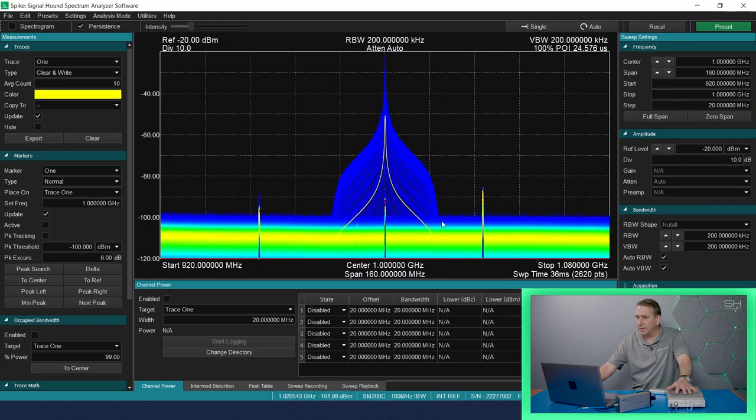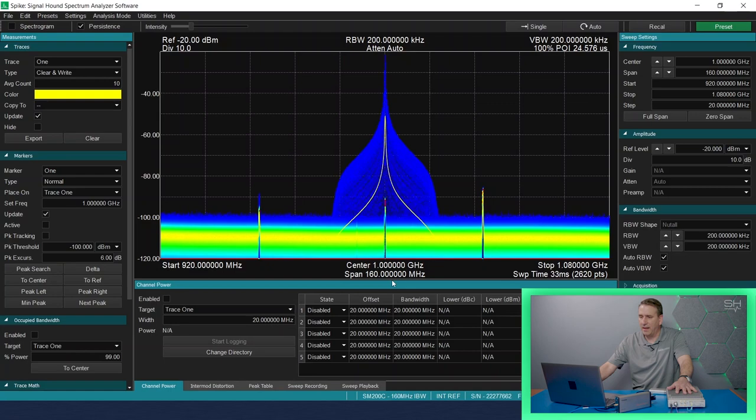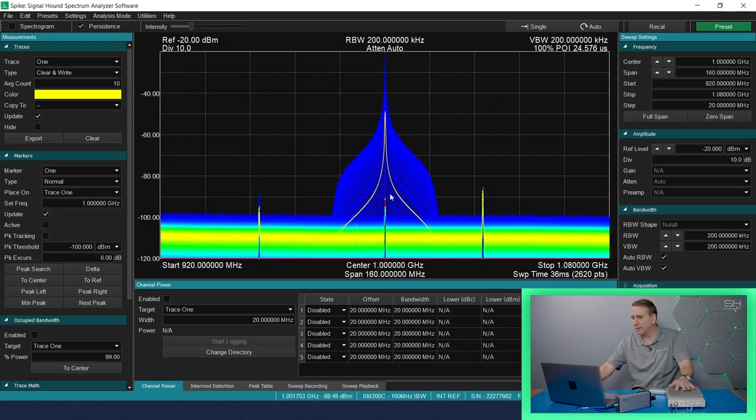But as I get closer to the actual real-time bandwidth of the device, then we begin to see a good solid signal. And you can see there is something here at that frequency, a pulse signal at that frequency.